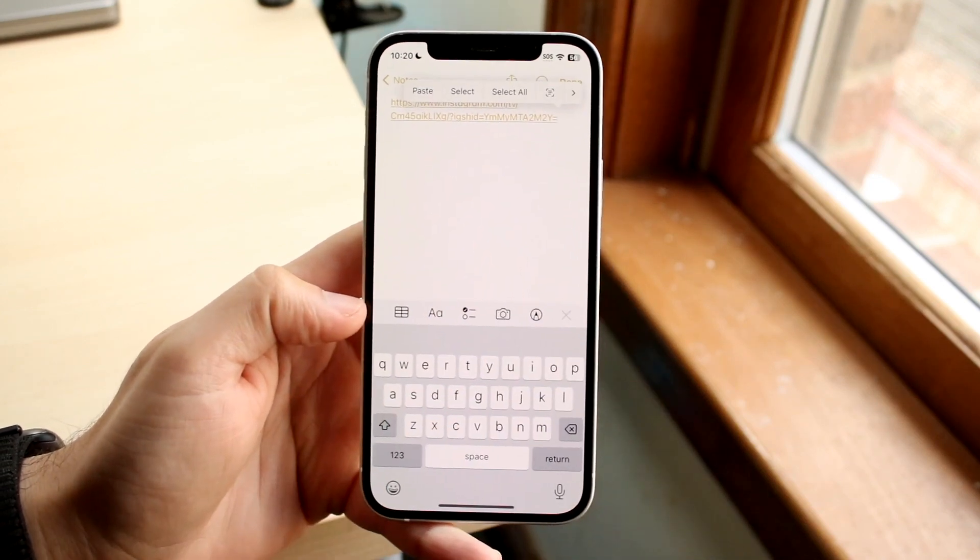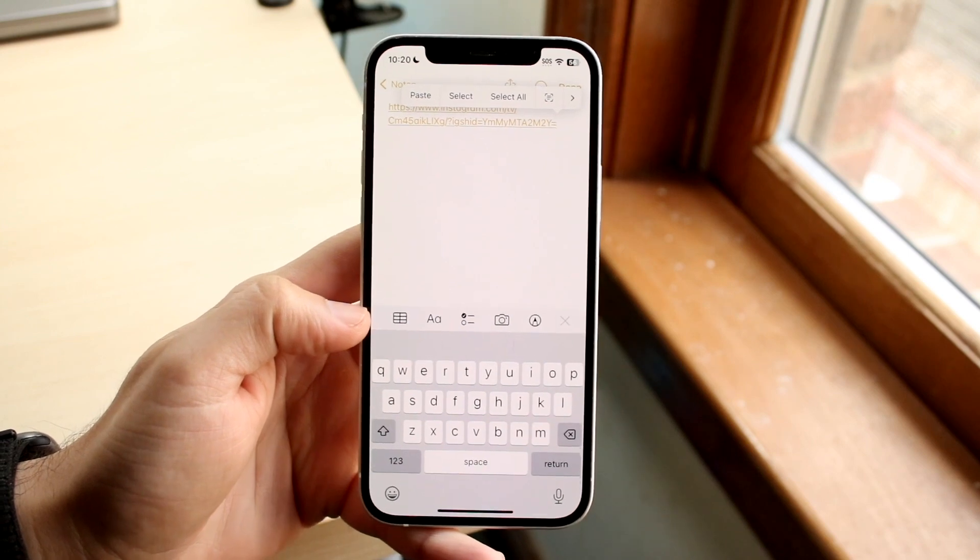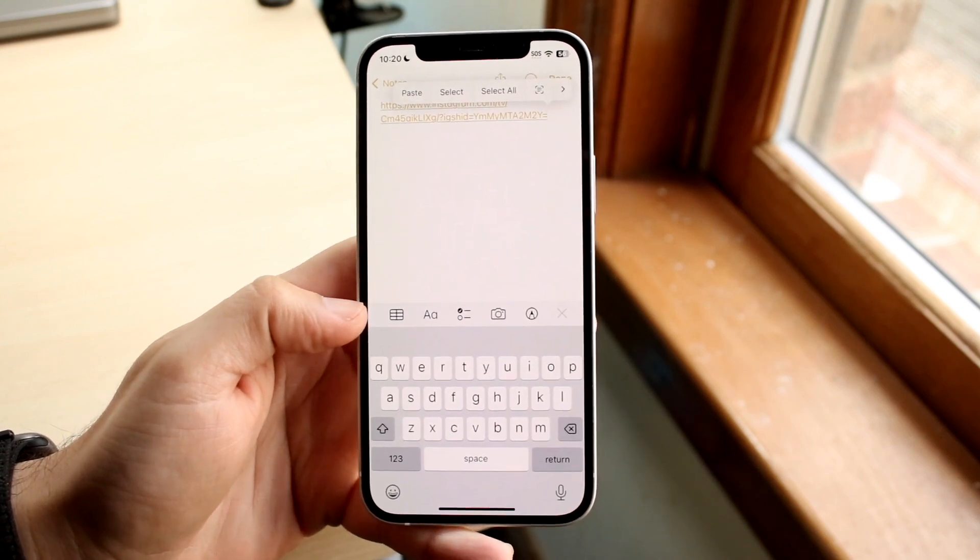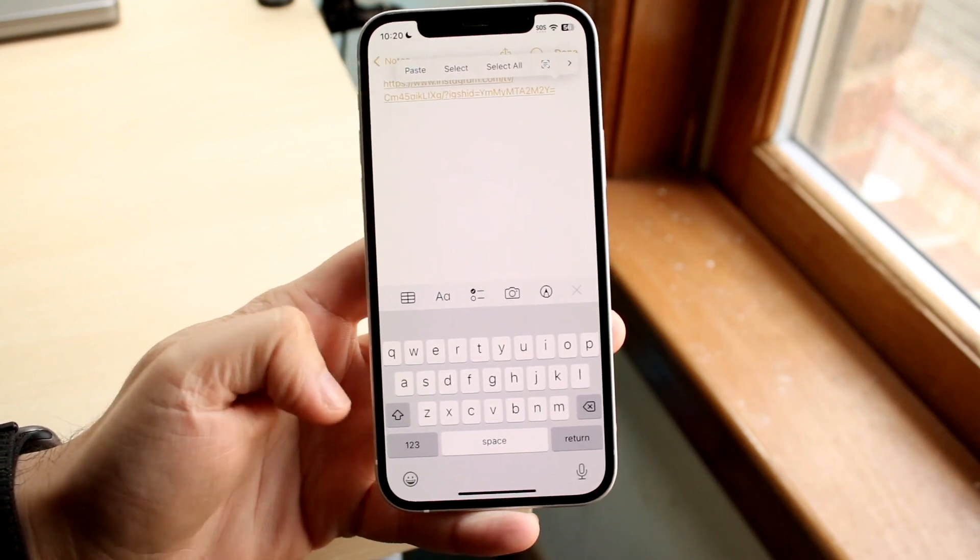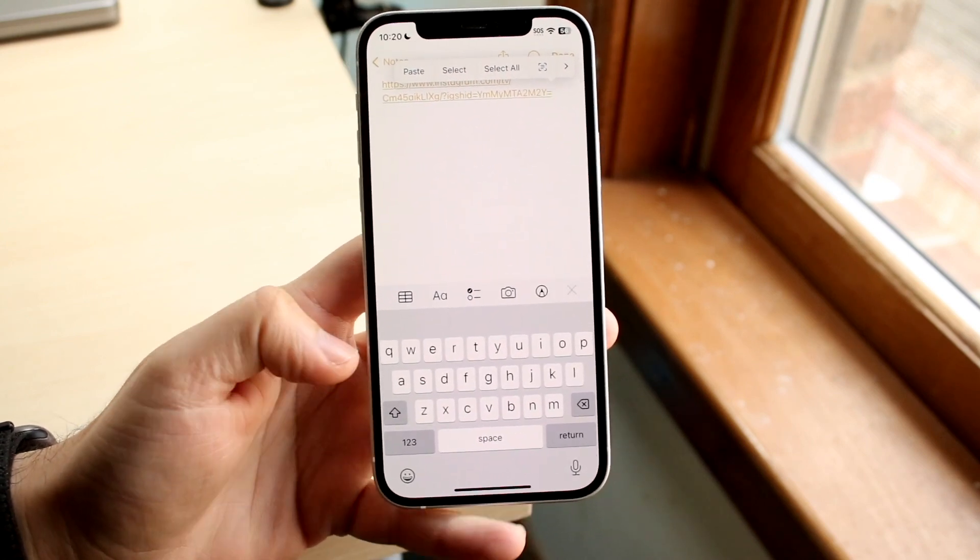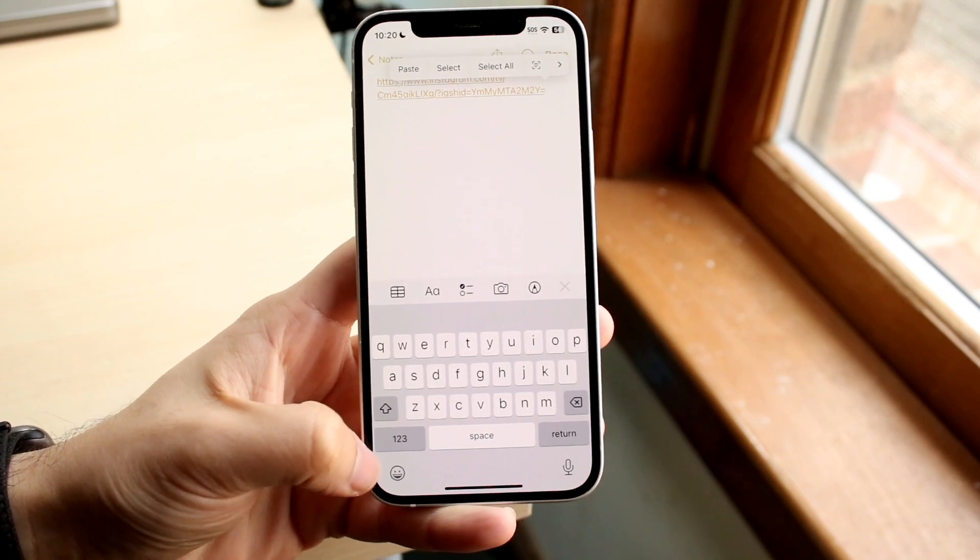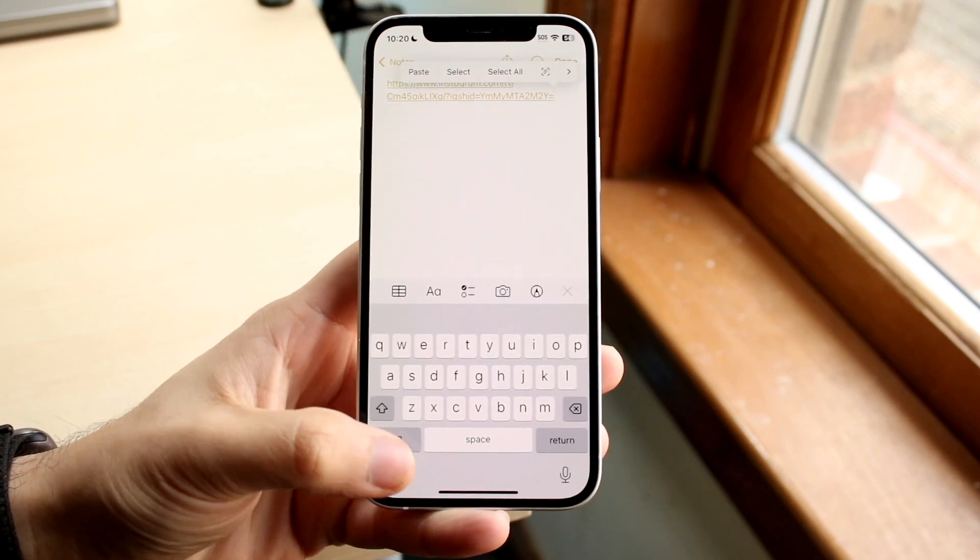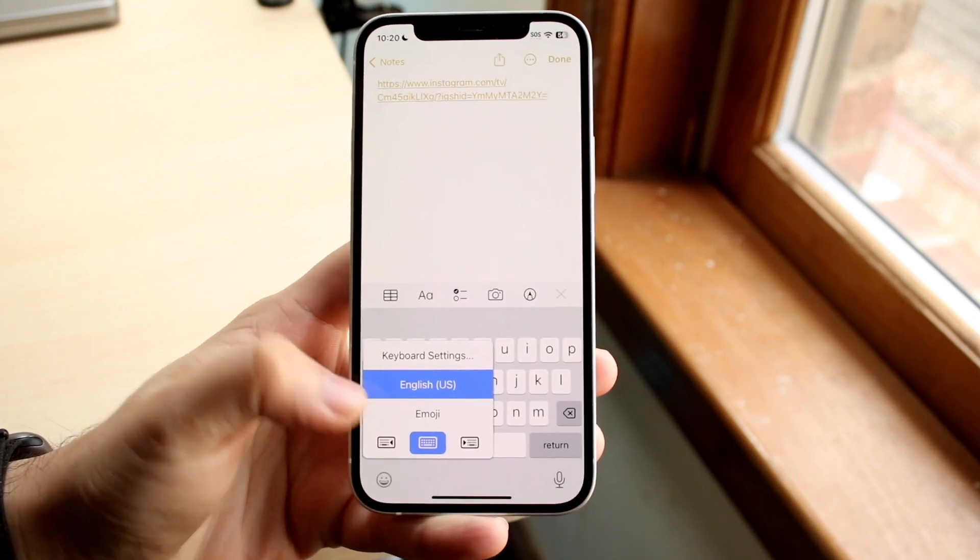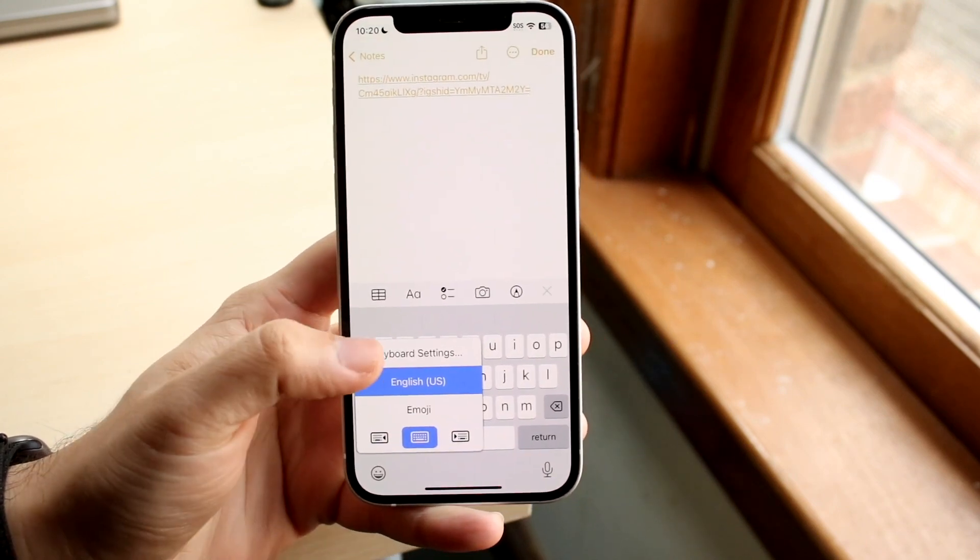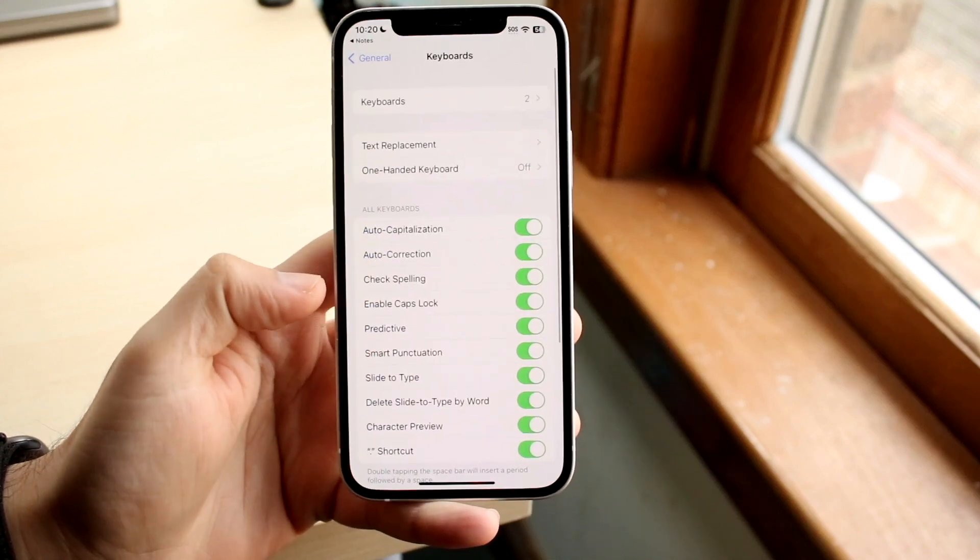So what you want to do is make your way over to any sort of text block like this. Once the keyboard has popped up, you want to click and hold down on the bottom left which is where that emoji is, and then you want to click on keyboard settings.